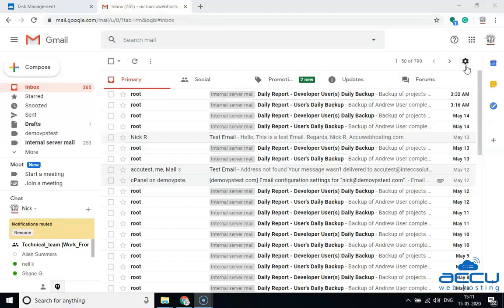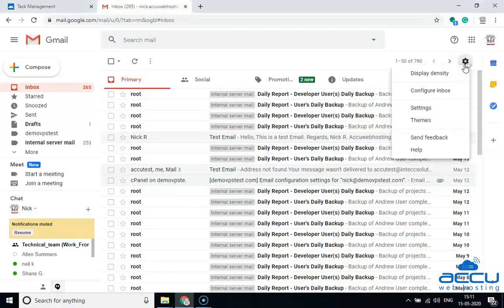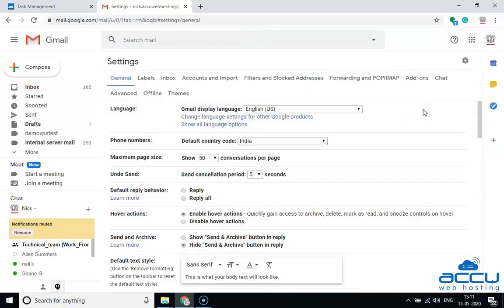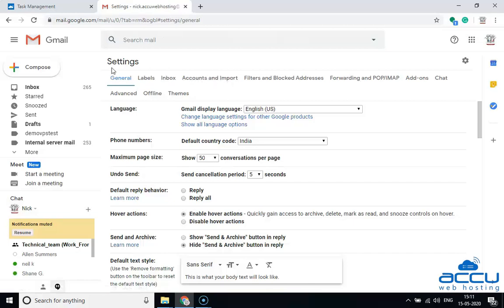Click on the Settings Gear option located on the upper right side of the screen. After that, select the Settings option from the drop-down list and click on it. Once you click on it, one window will open. Click on the Accounts and Import link located under the Settings section.